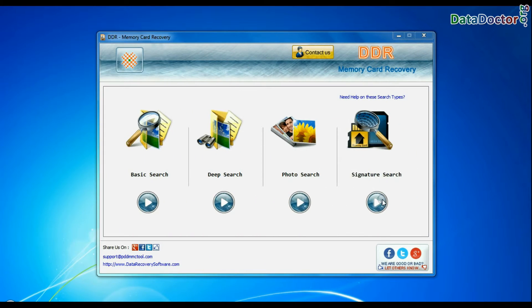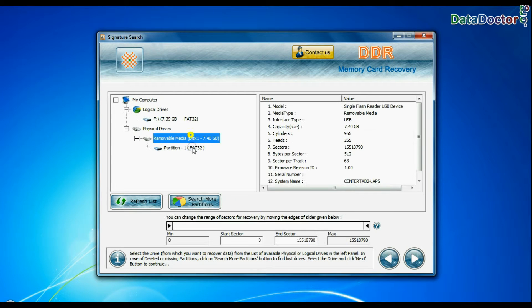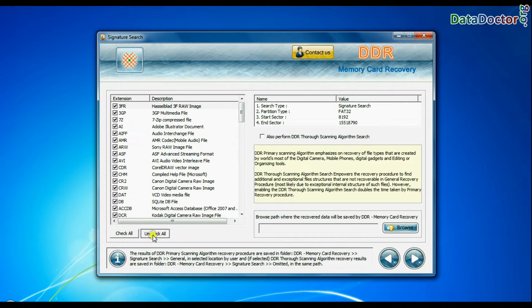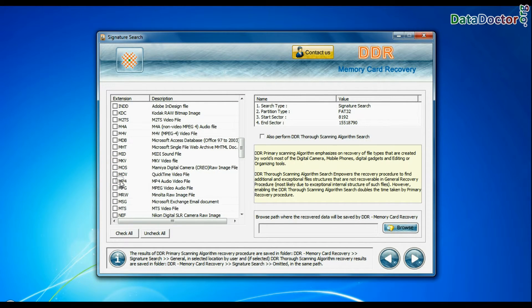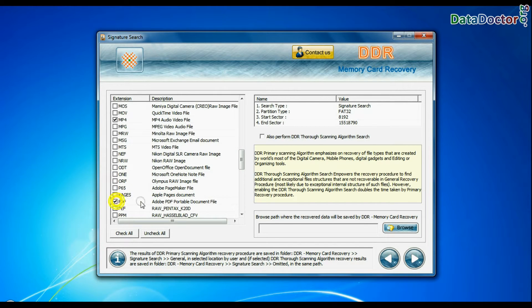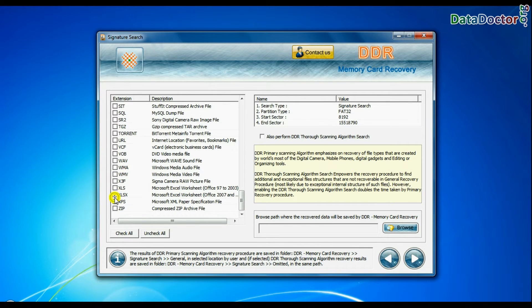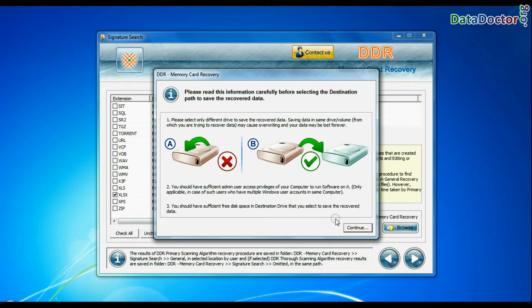Signature search recovers data on the basis of file extensions. Browse path.